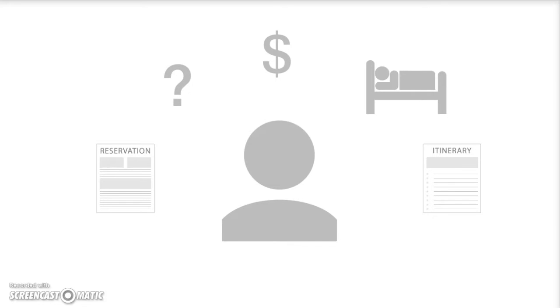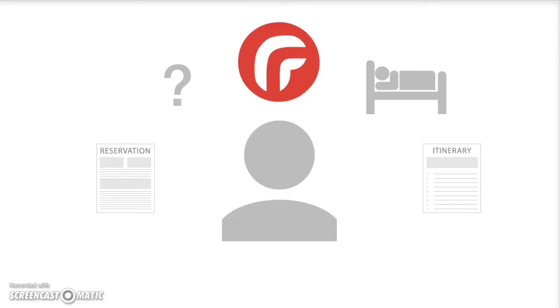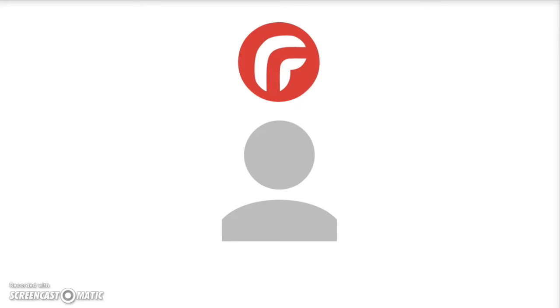With RezRequest you can now access this information anytime from anywhere. Forget emailing and waiting for hours for a reply. Log in and access the information yourself.